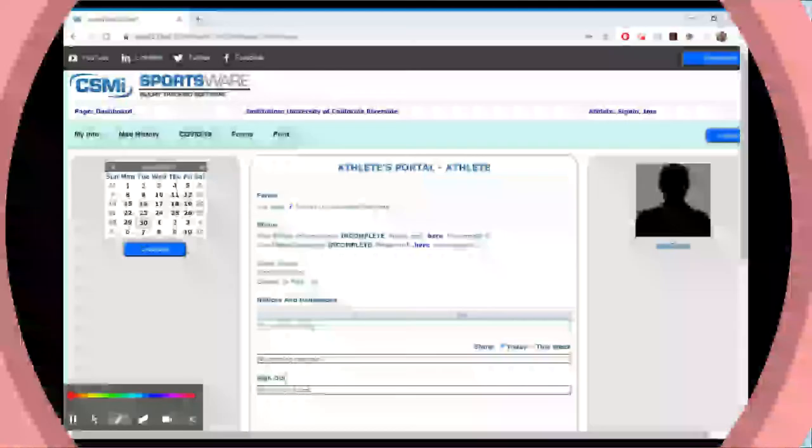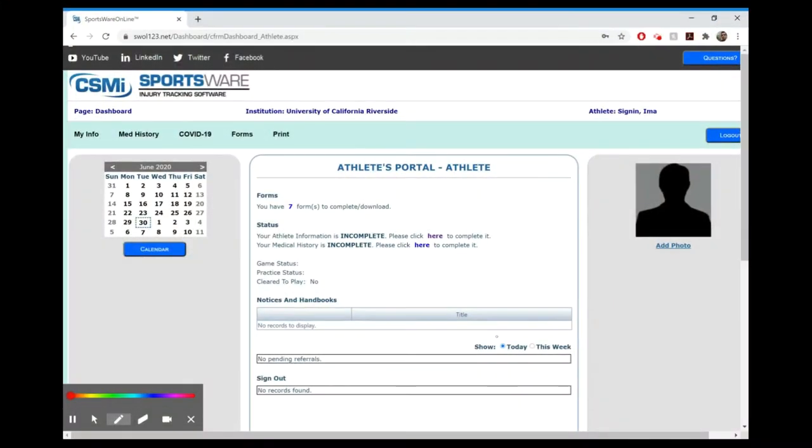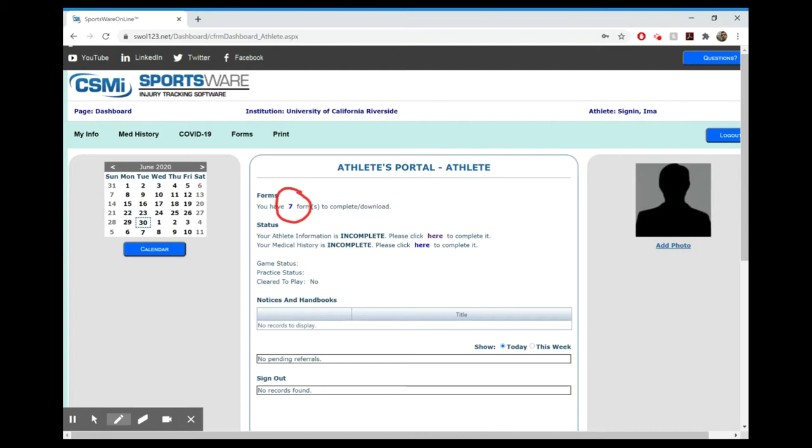Once you sign in, it's going to take you to this home screen. You'll notice a few things. First of all, you have seven forms that you need to complete, and that your athlete information is incomplete, and that your medical history is incomplete.